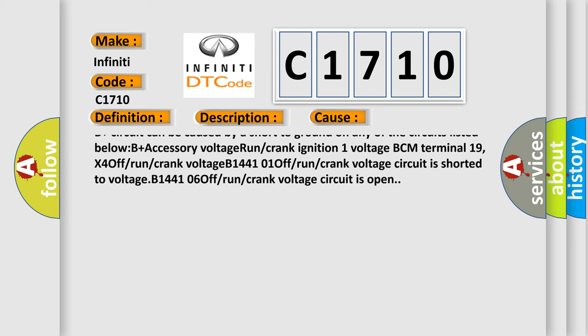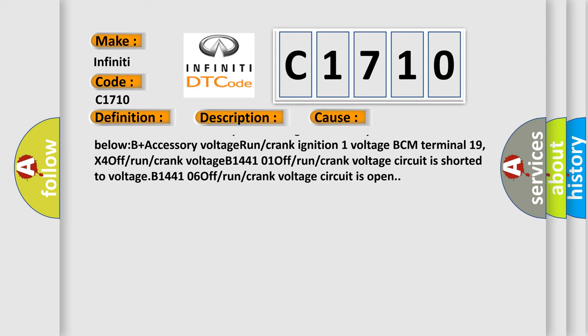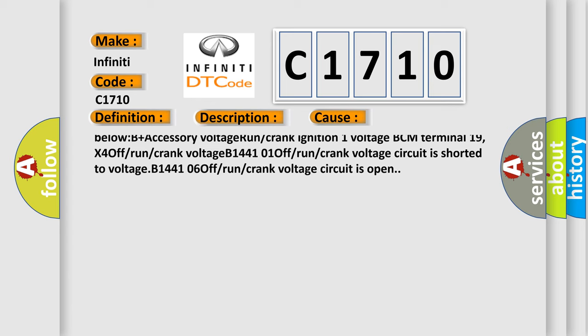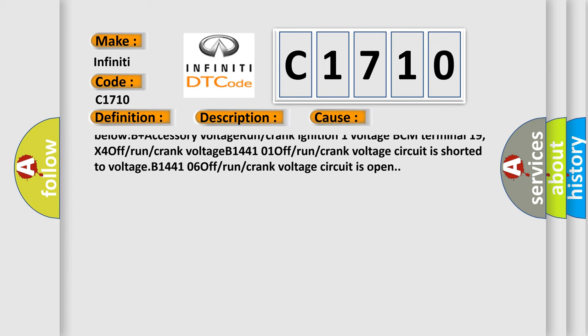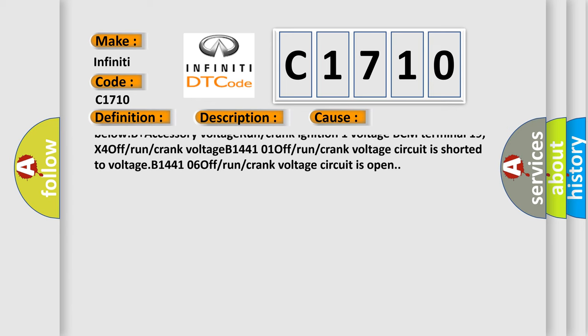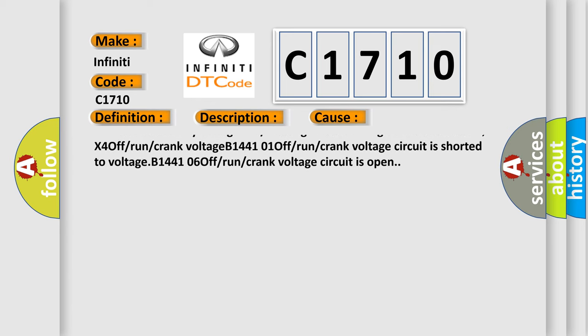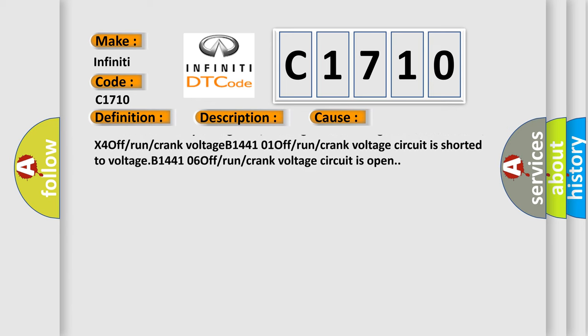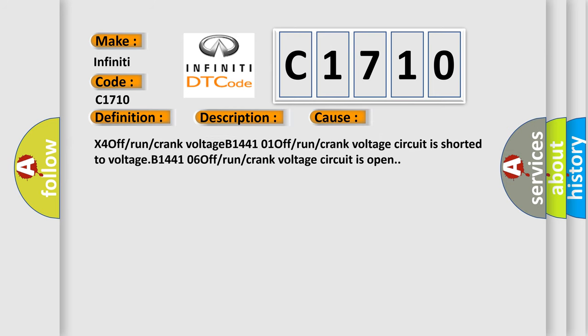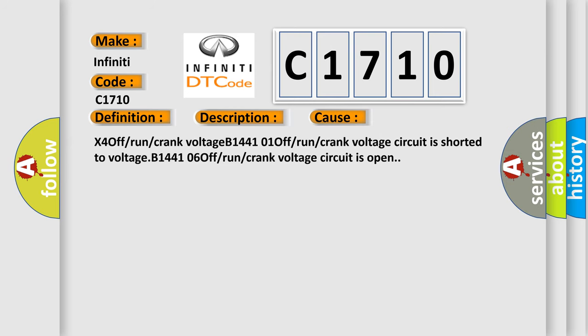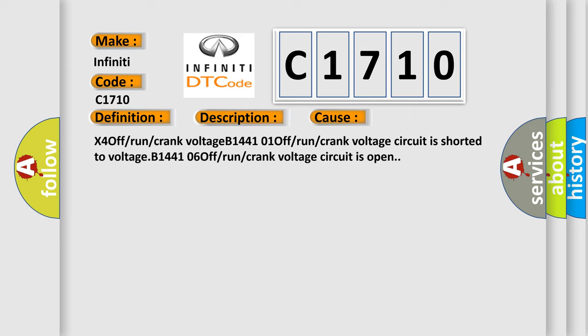B plus, accessory voltage, run or crank, ignition one voltage, BCM terminal 19, X4 off or run or crank voltage. B144101: Off or run or crank voltage circuit is shorted to voltage. B144106: Off or run or crank voltage circuit is open.